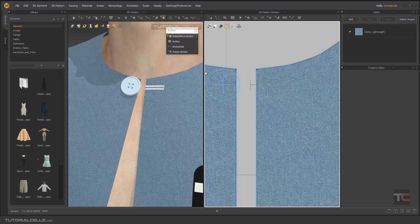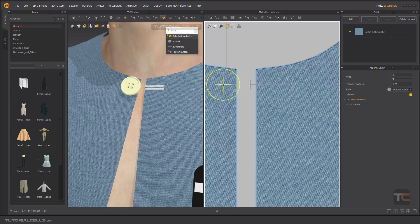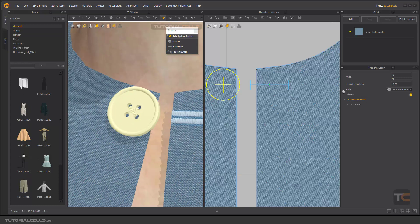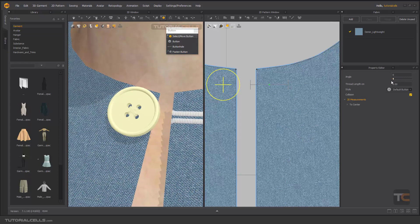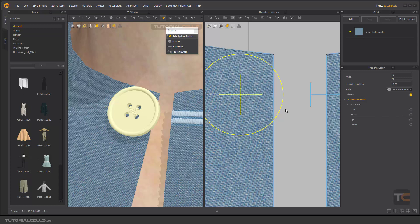You can edit it very well and then fasten it together. Select edit and select the button. When you select a button, you have settings where you can change the angle, rotate it, change the thread length if you want, and change the style. You also need a collision. This is the 2D measurement for left and right — you can turn it on. It measures from center to edges. There's also an outline option you can turn on if you want.